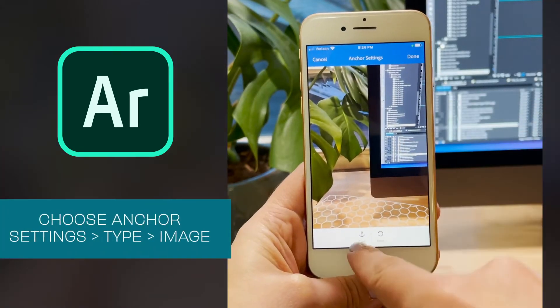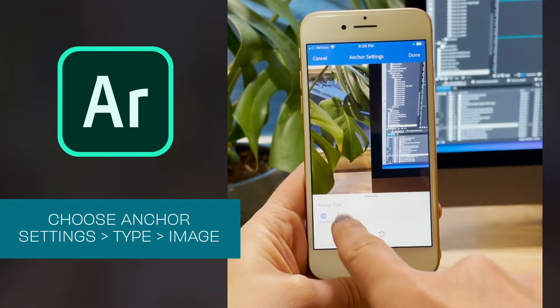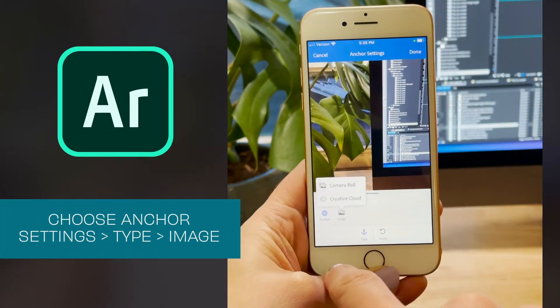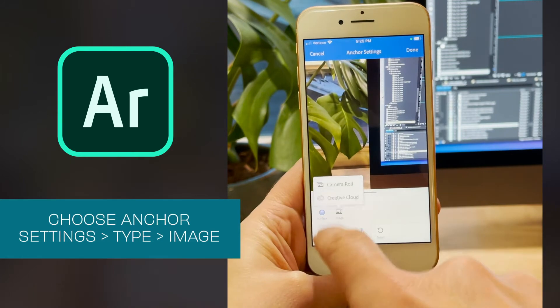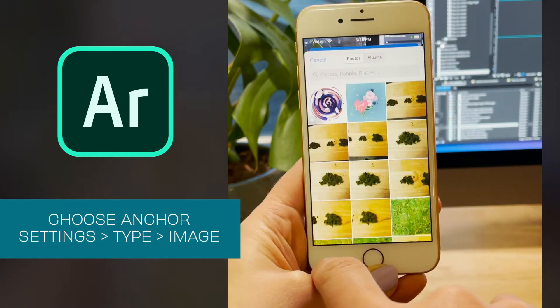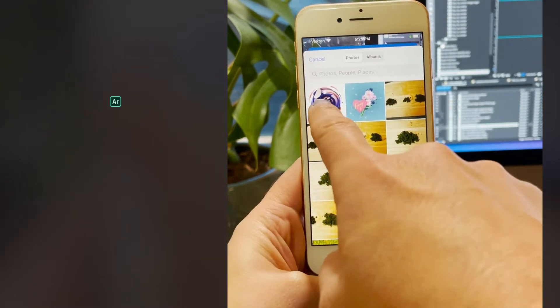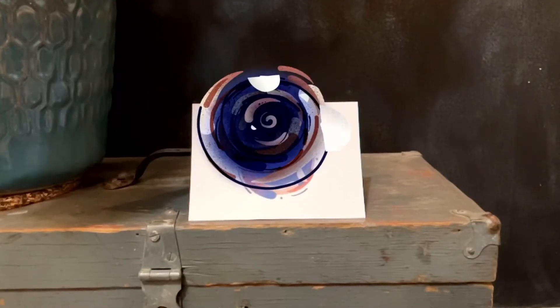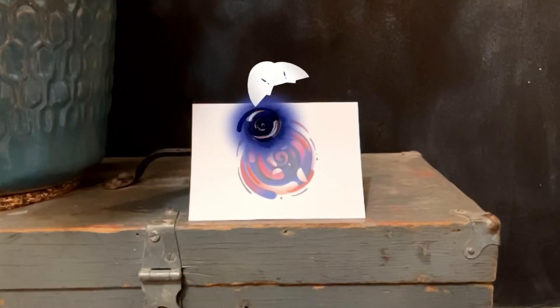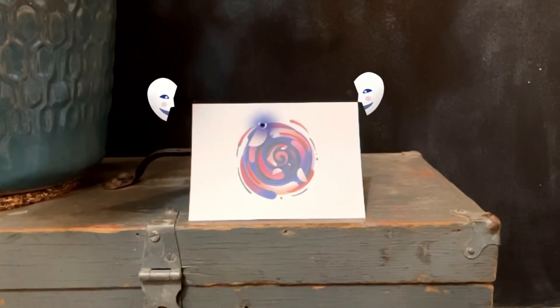I used an illustration for the image anchor. This means that when a user launches the project, Aero will look for that image before starting the experience. I printed the image on a card, a t-shirt, and I even made some jewelry.